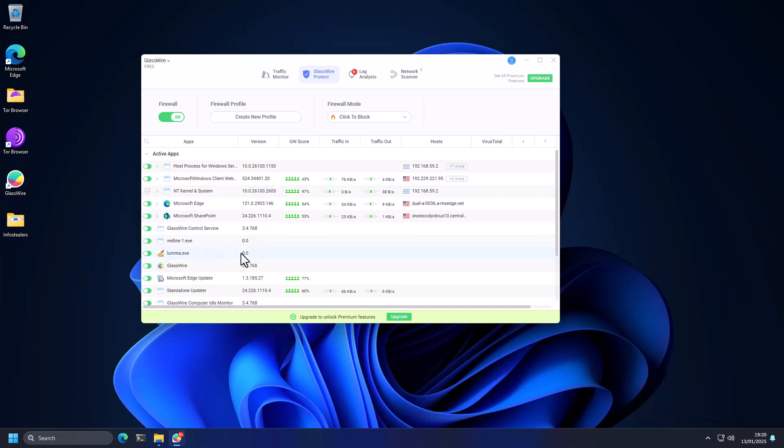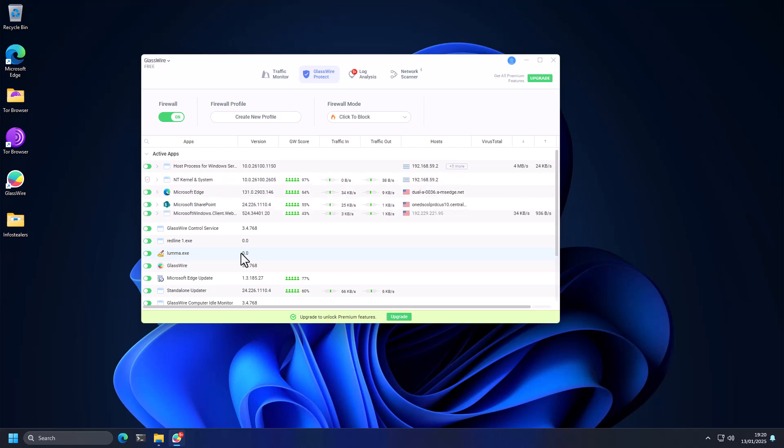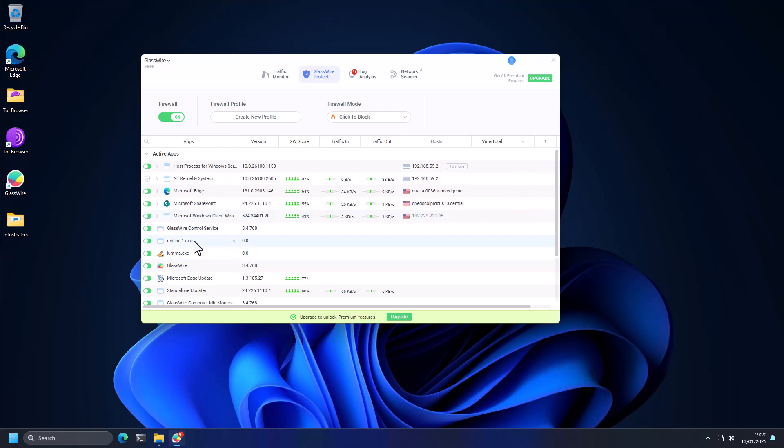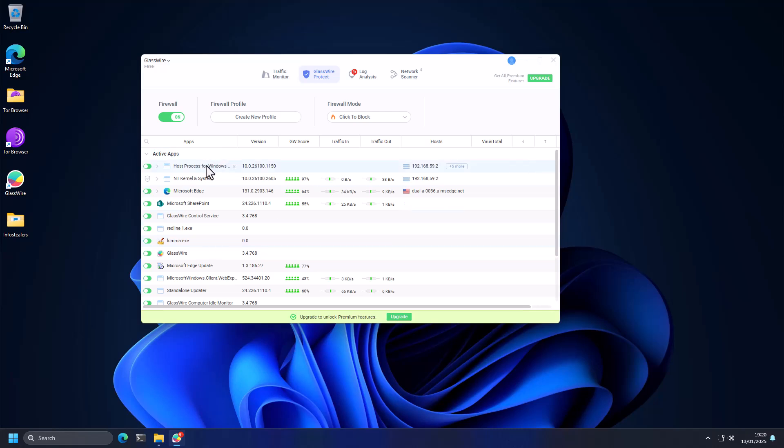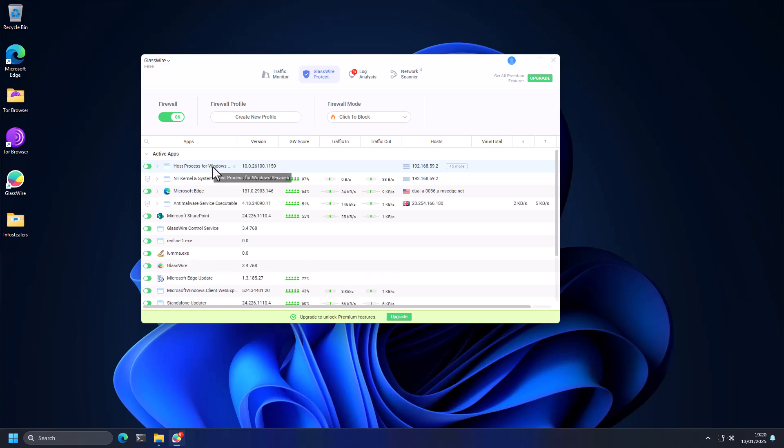My assumption when I wanted to make this video was that it would probably not be effective because a lot of the communications done by these programs would be via Windows services. And I do want to caveat the results by adding that little bit in because it is possible for malware to use host process for Windows bits admin via terminal to connect to malicious domains.